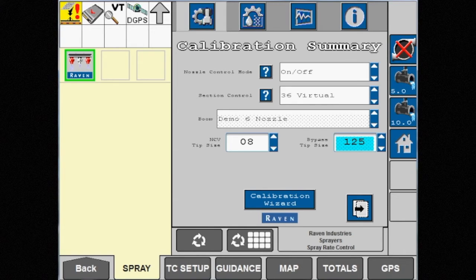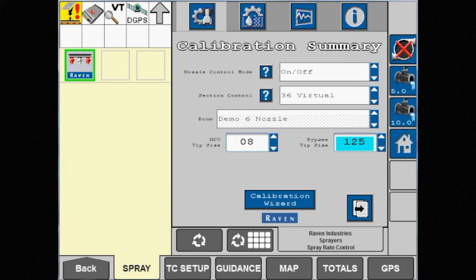However, this mode will not spray utilizing blended pulse. On-off mode sprays just like a conventional machine would spray. It's just using the NCVs as a drip check.